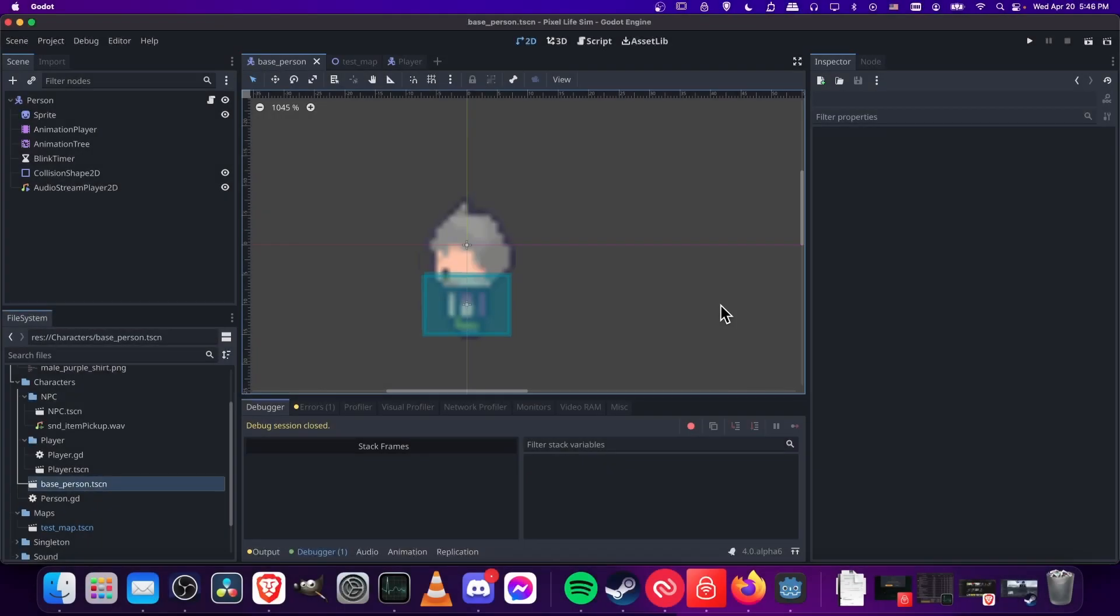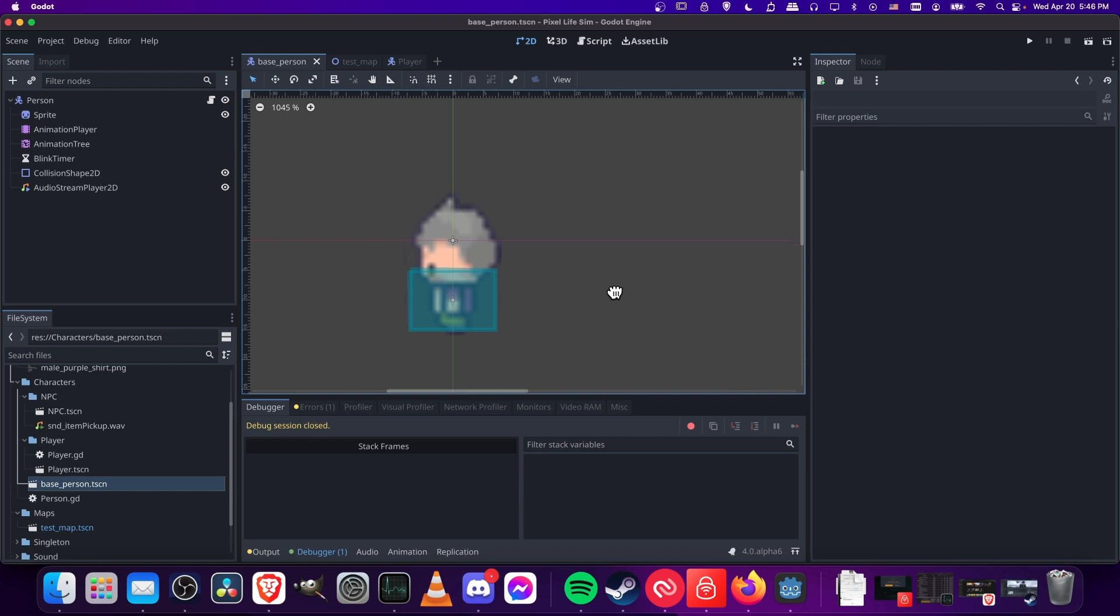Hello everybody, Chris here, and in this video I wanted to show all of you how to make your pixel art import into Godot version 4 properly.